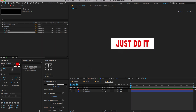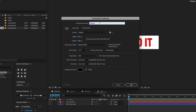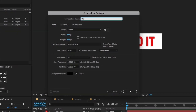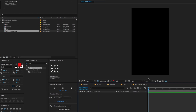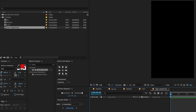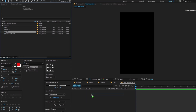Now we need to animate the text. To do that, create a new composition. Change the comp name to 'text animation', Width 640, Height 1140. Make comp size and click OK. Now drag and drop the text comp on the timeline.